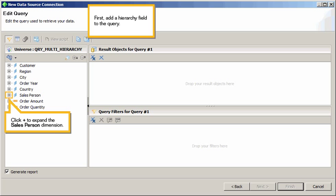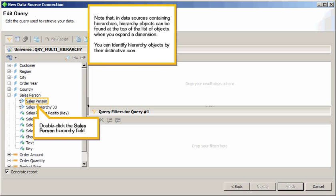First, add a hierarchy field to the query. Click plus to expand the salesperson dimension. Note that in data sources containing hierarchies, hierarchy objects can be found at the top of the list of objects when you expand a dimension. You can identify hierarchy objects by their distinctive icon. Double-click the Salesperson Hierarchy field.